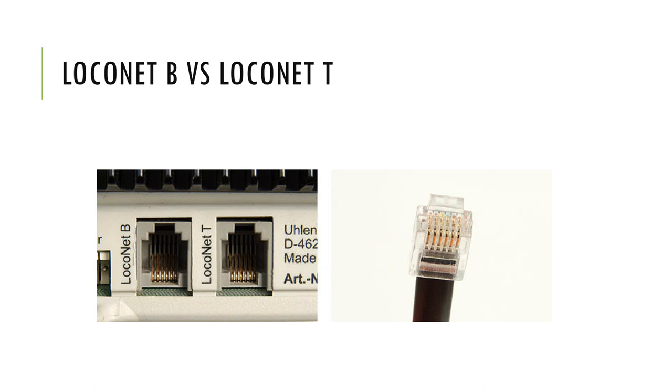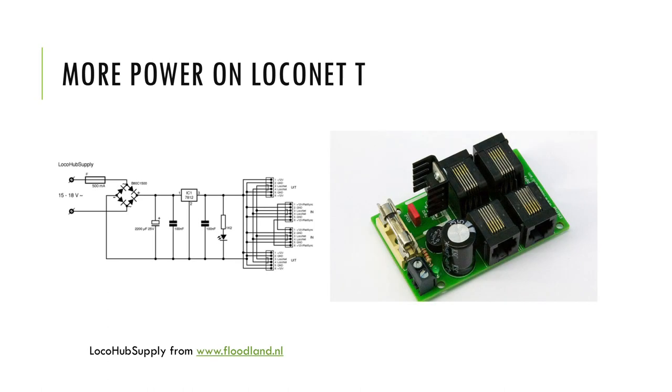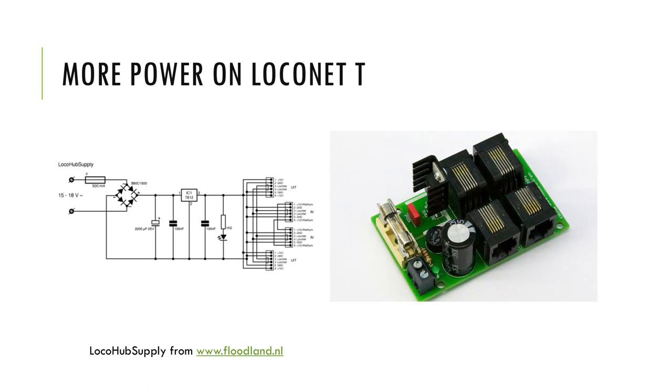This is the only difference between a LocoNet B and a LocoNet T terminal. Because a booster needs a rail sync signal, you will need to connect it to a LocoNet B terminal. The LocoNet B terminal also has a lower maximum power output—it's only 200 milliamps. The LocoNet T can deliver 500 milliamps and its purpose is to connect throttles, decoders, and other LocoNet accessories.